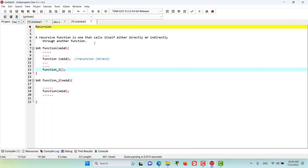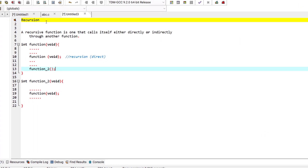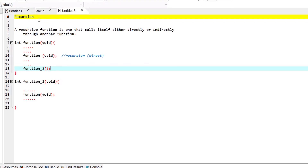In this episode we are discussing about recursion. A recursive function is a function that calls itself — either directly or indirectly.